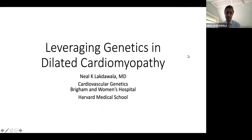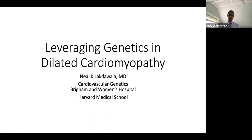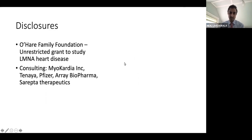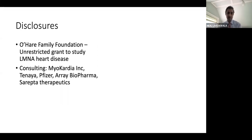Thanks a ton, and Gabby, thanks for inviting me. It's a huge honor to kick off the new year. I'll try to keep this topic clinically relevant — I know if you put genetics in a slide, it generally induces a soporific response. Here are my disclosures relevant to today's talk: I have some unrestricted foundation funds for genetic cardiomyopathies and modest consulting income in the world of genetic cardiomyopathy.